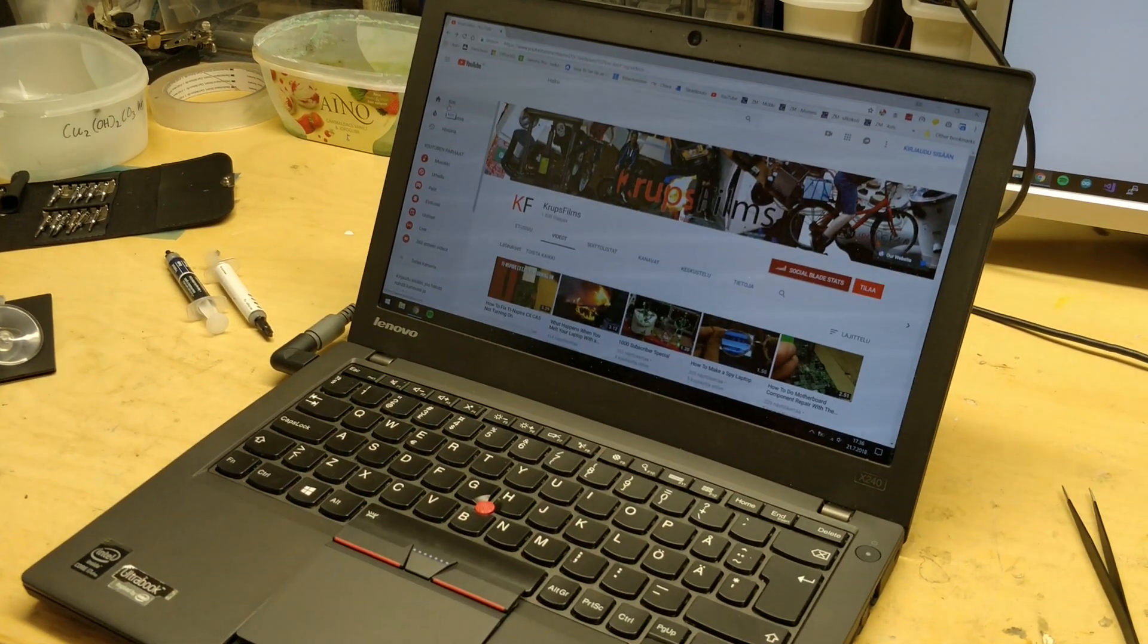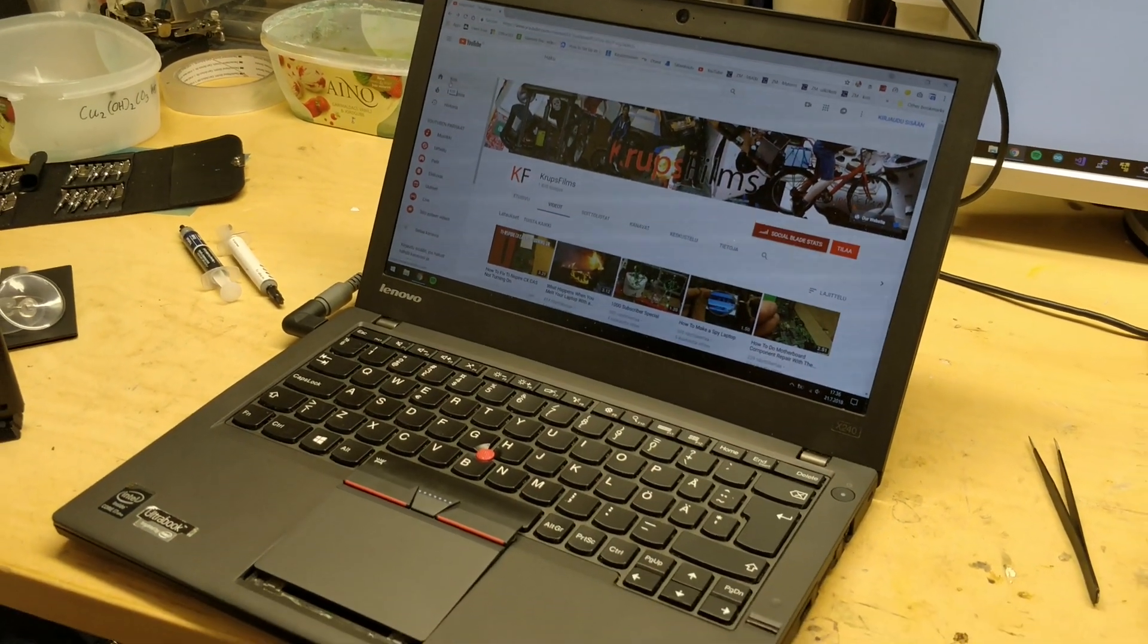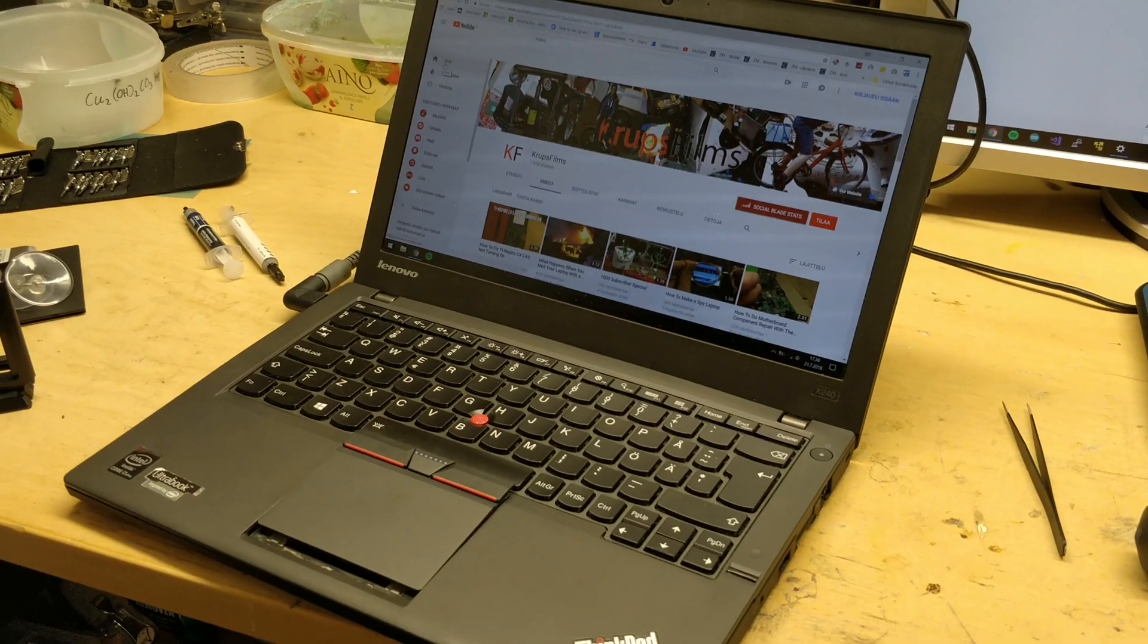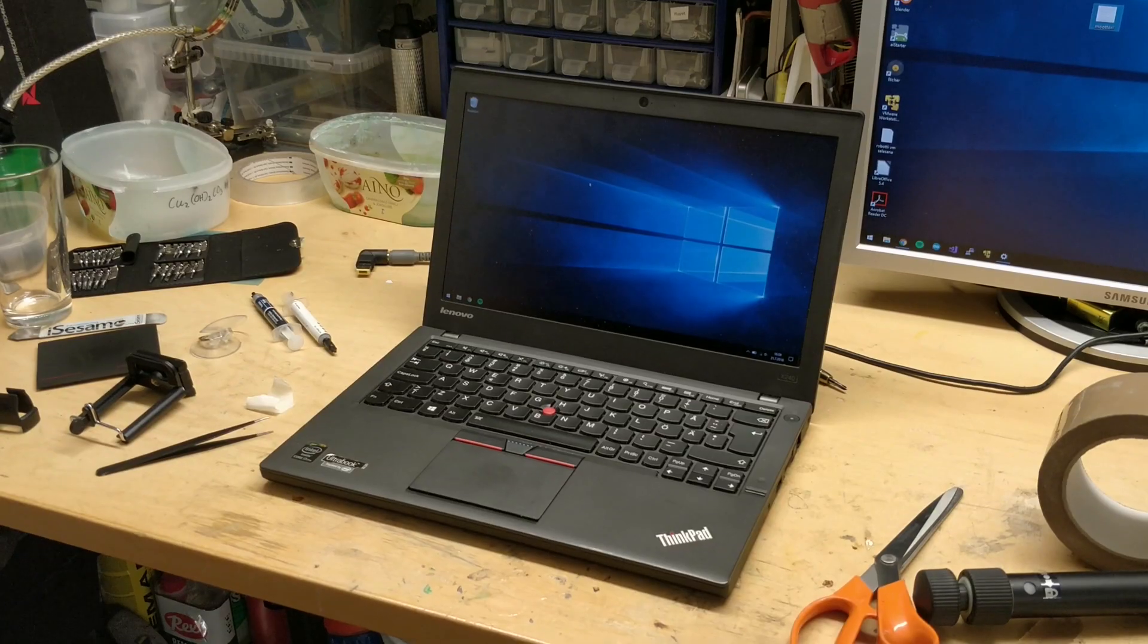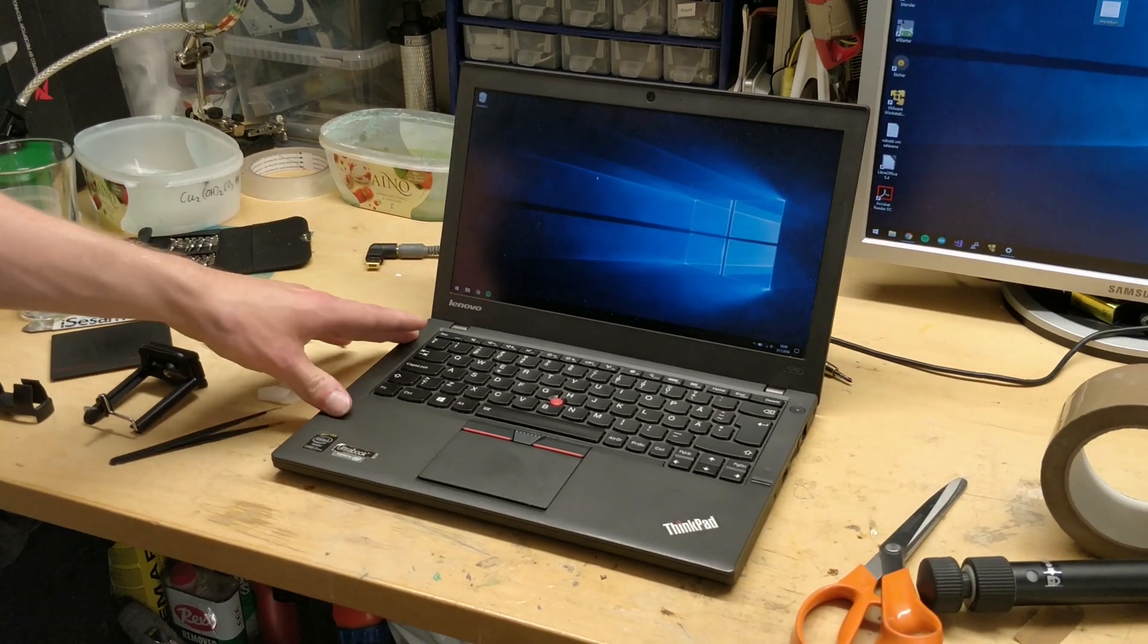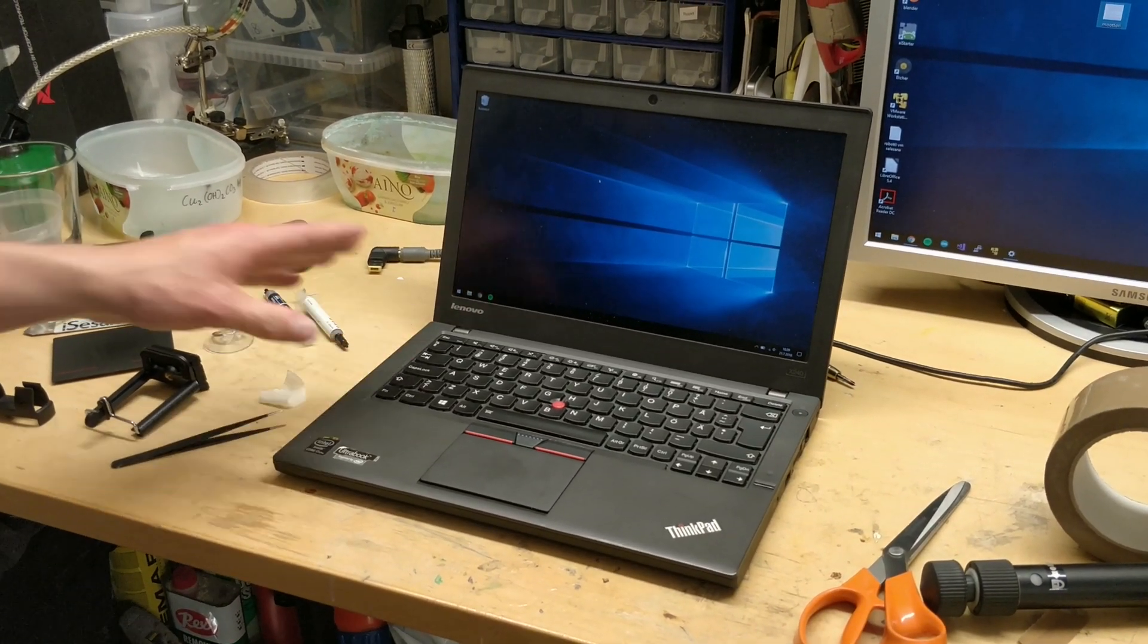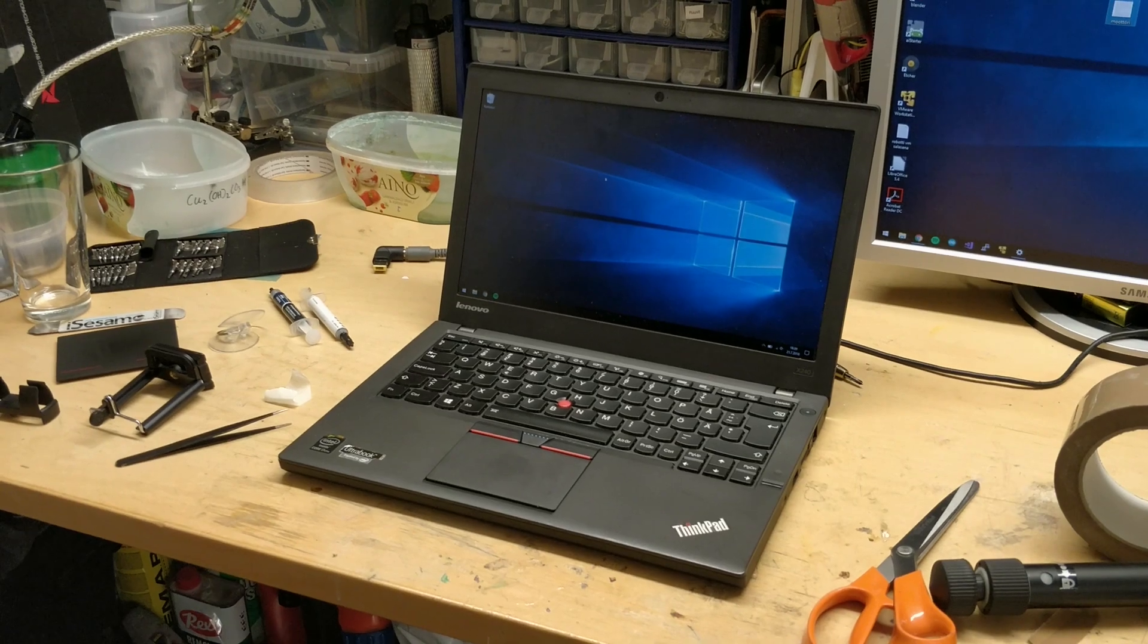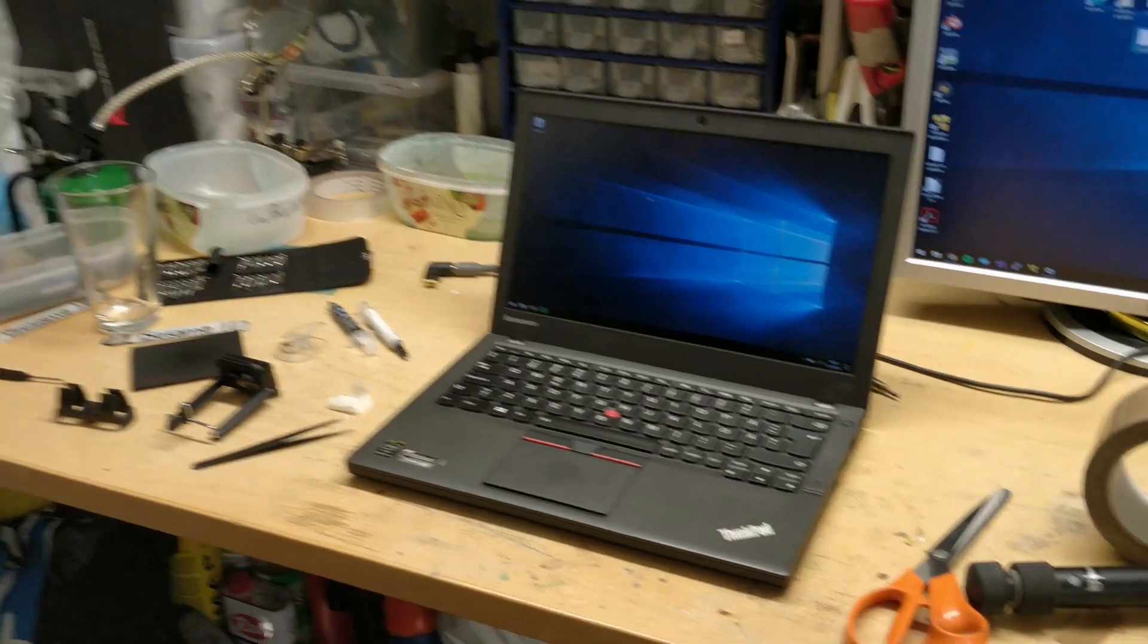So now we'll just put the trackpad properly in place. Now the laptop is back together and the mod is done. So that's it for this video.